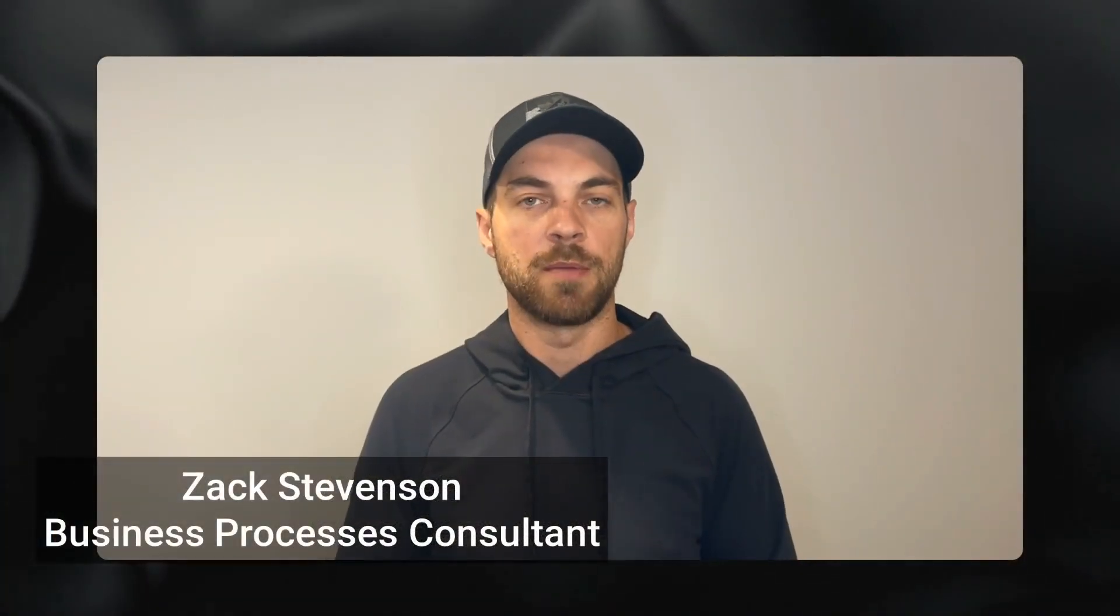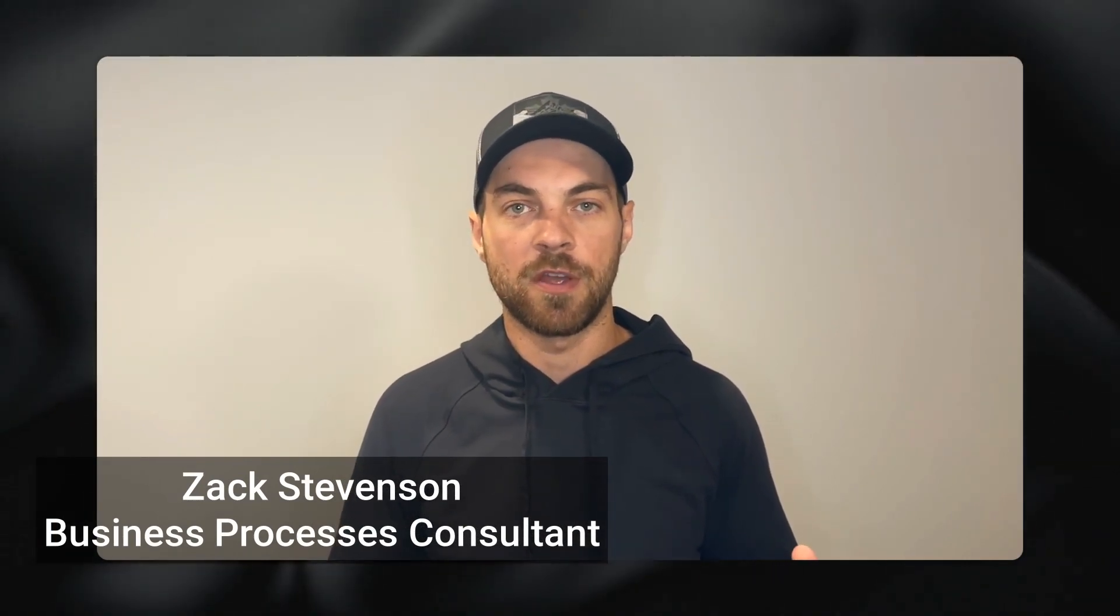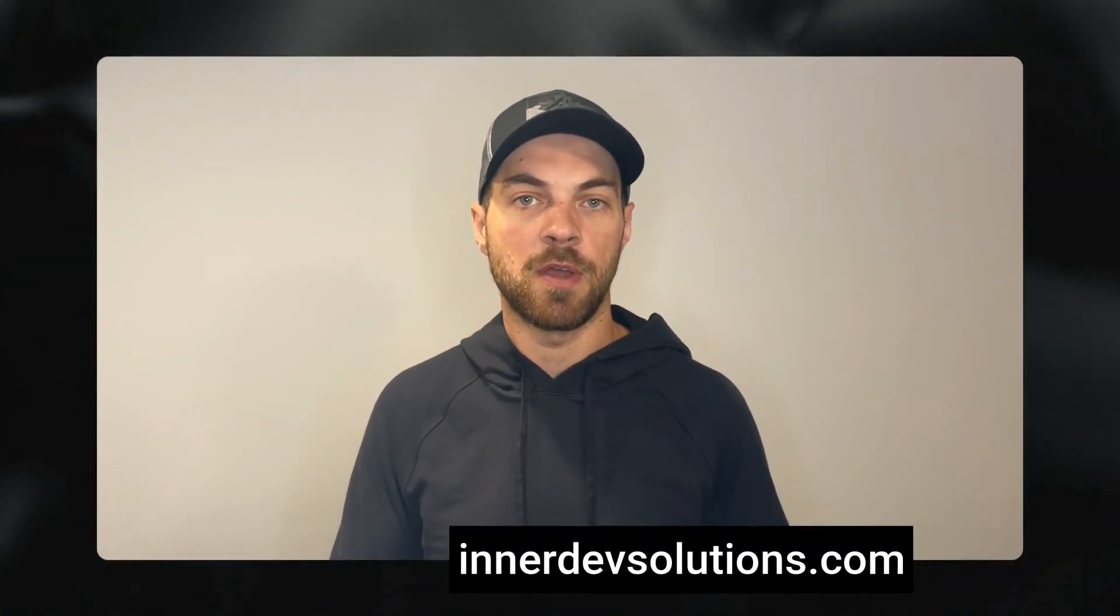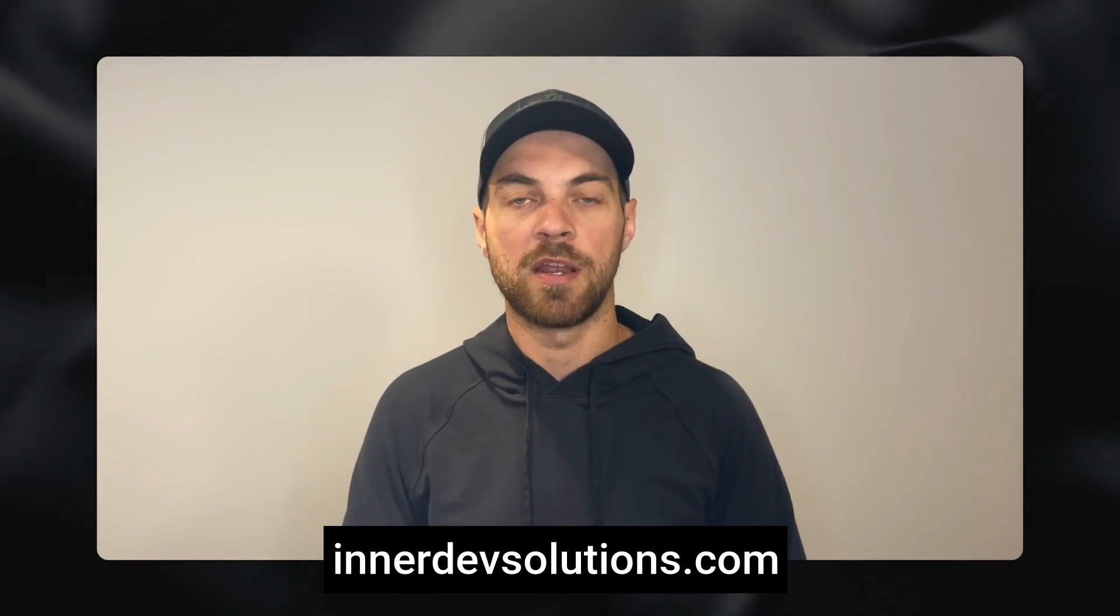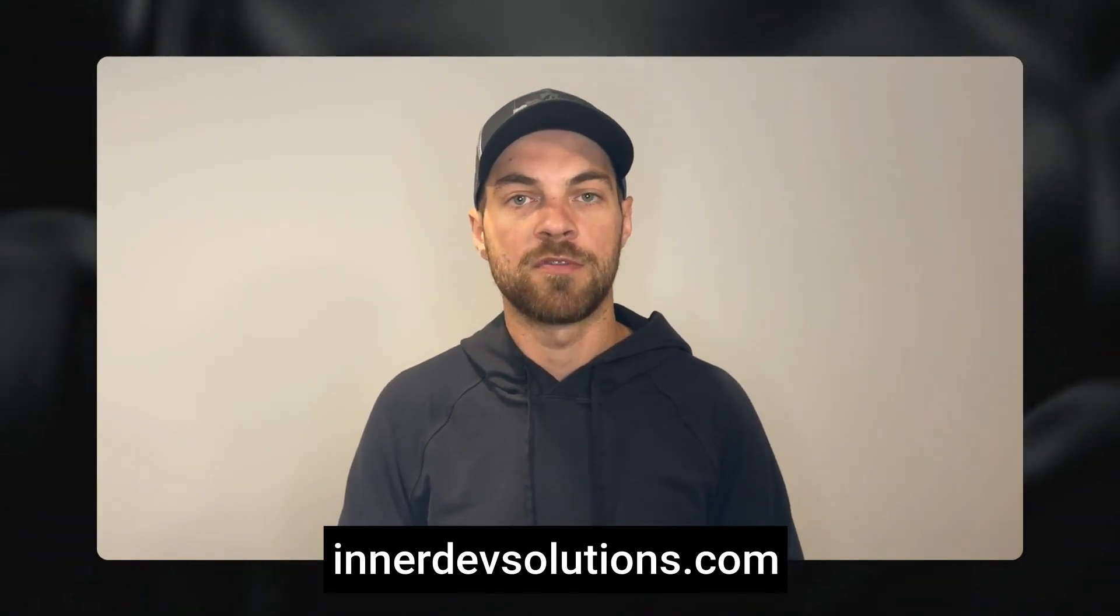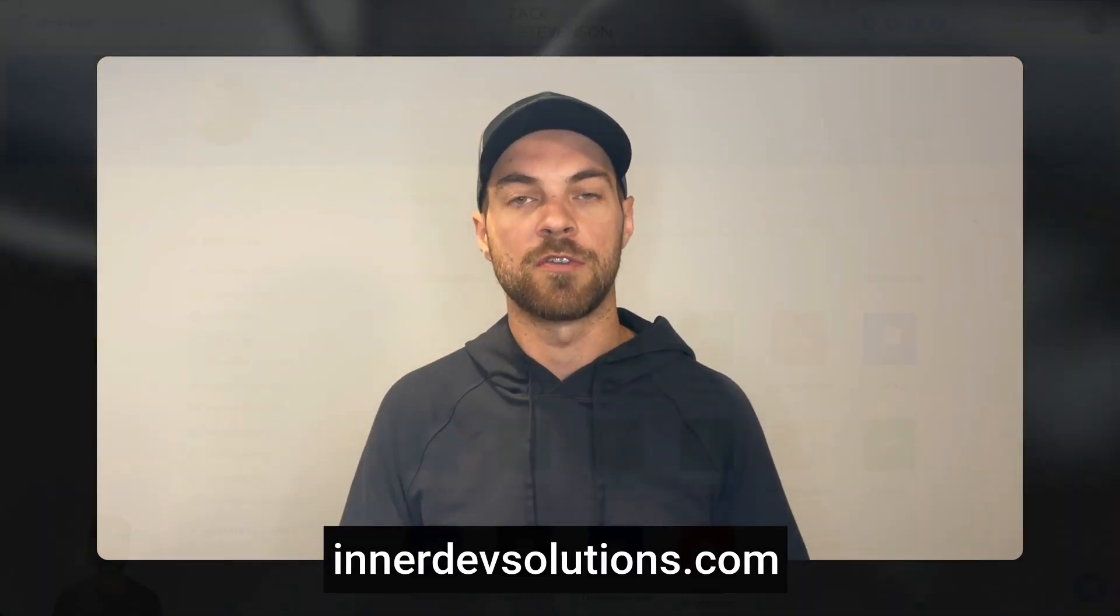Welcome to our channel. My name is Zach Stevenson. I'm a business processes and no-code consultant. If you need help streamlining or automating any of your business processes, please visit our website below to book a free console.